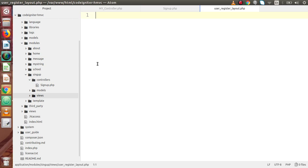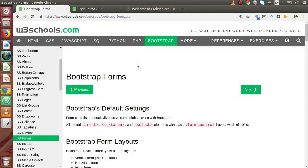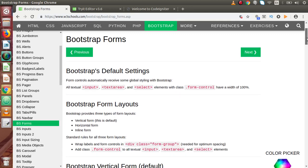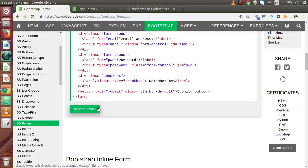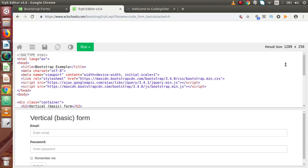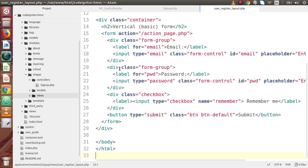Now inside this file, we have to make our registration form. So for the registration view layout, we are going to use Bootstrap. Now here is w3schools.com bootstrap. If I scroll down to bootstrap forms, this is the bootstrap vertical form we are going to use. If you click on 'Try it yourself', then this will open. Now I am going to copy all the codes, go back to our editor, and paste all the codes inside this view file.